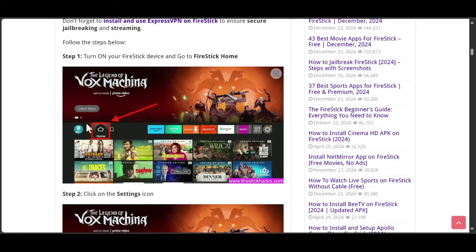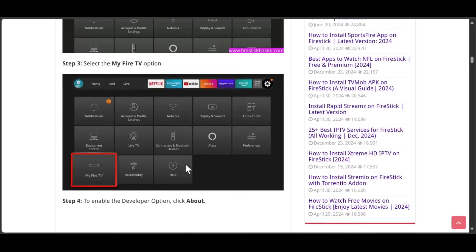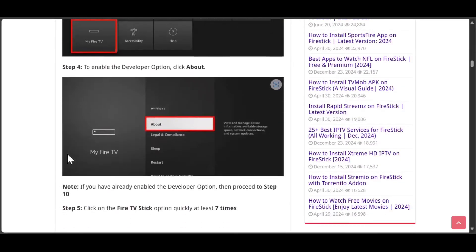As you see from here, click on the settings icon, select My Fire TV option, then to enable developer option, click About.